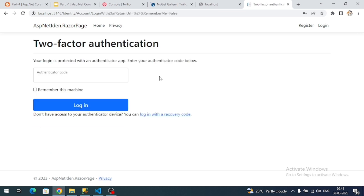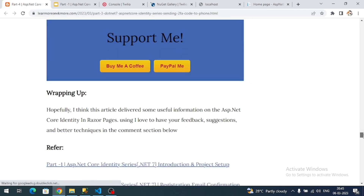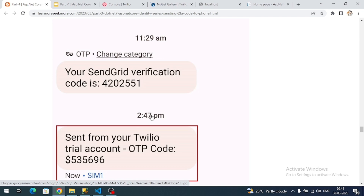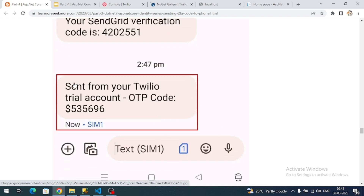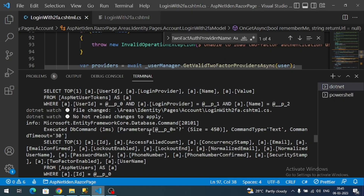Let me wait for the code — I got the code. Let's try to log in. I am successfully logged in. I can't show my mobile screen here, but if you see my blog I have added a mobile screenshot. You will see the code sent from Twilio, and it shows it is a trial account — meaning we have successfully sent the two-factor authentication code to the user's mobile.